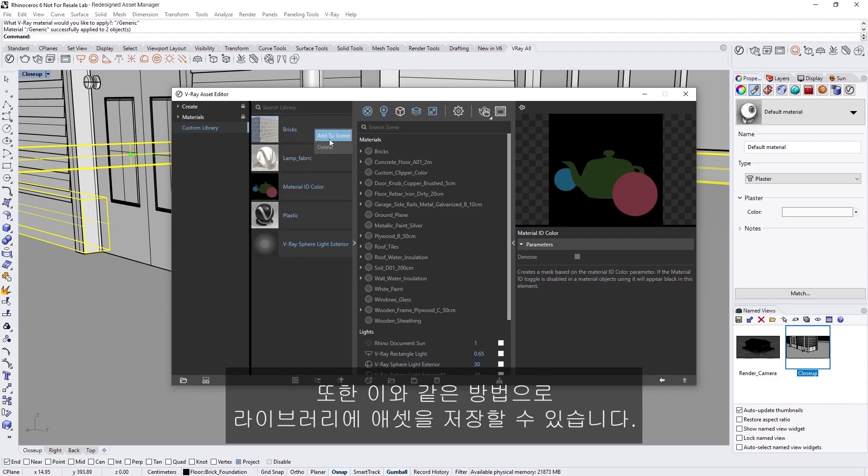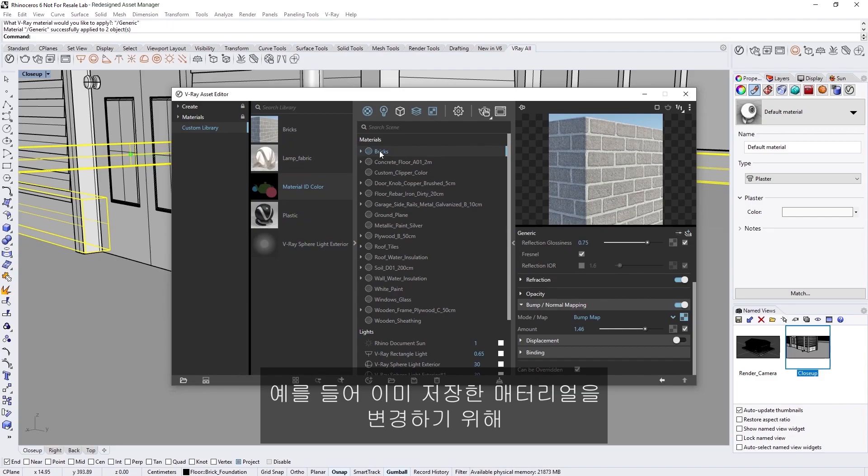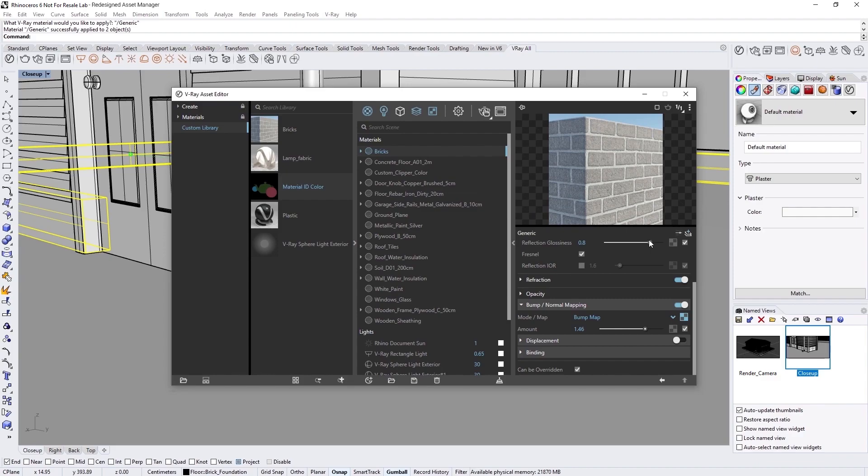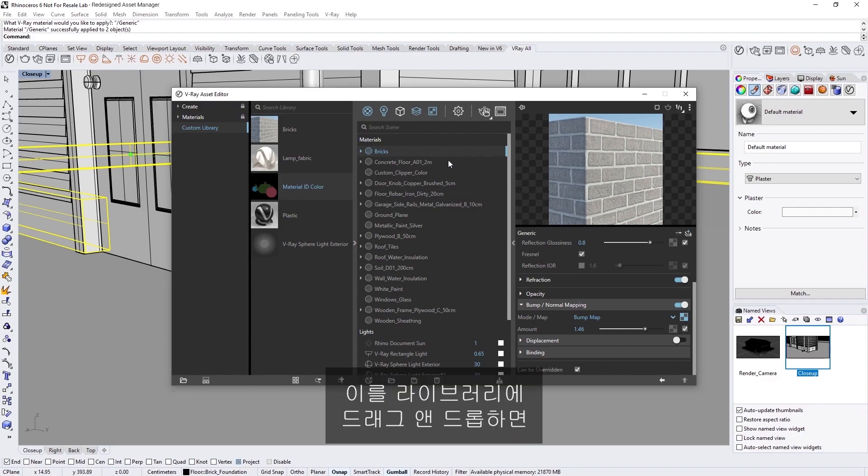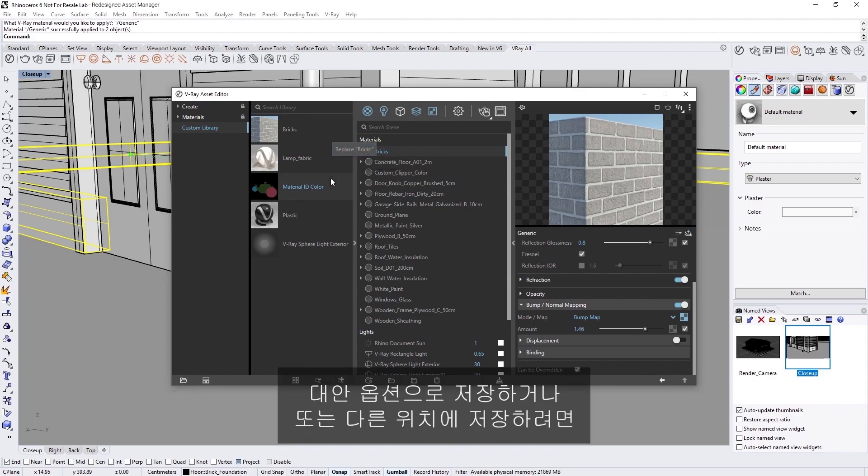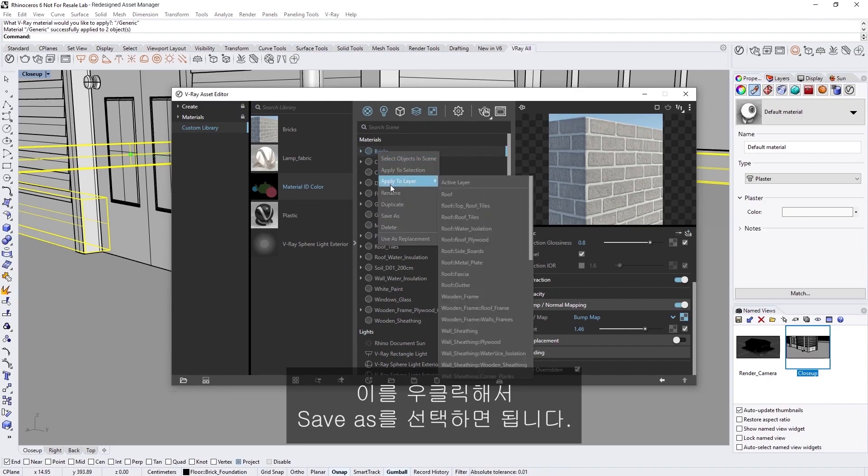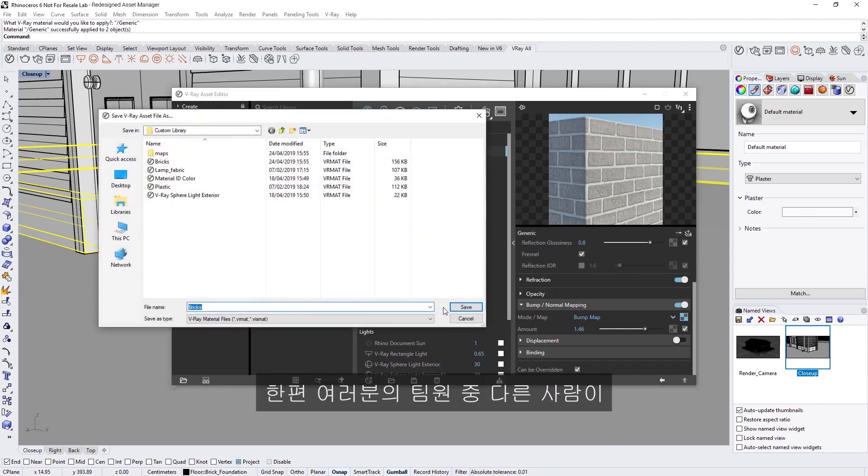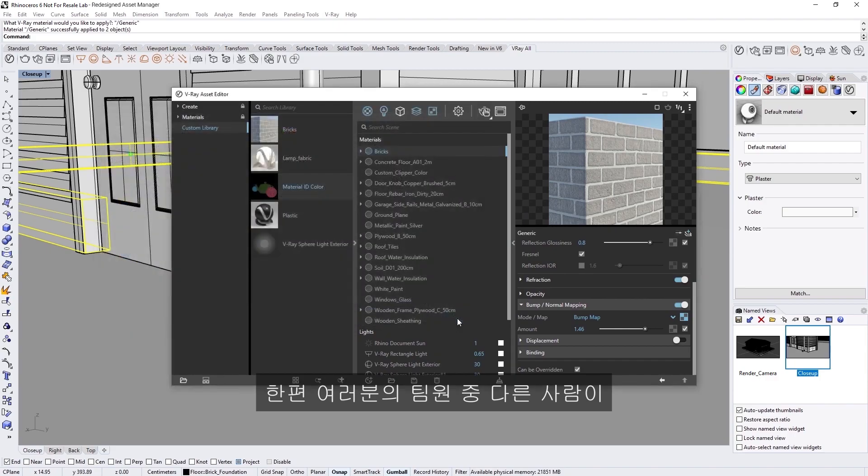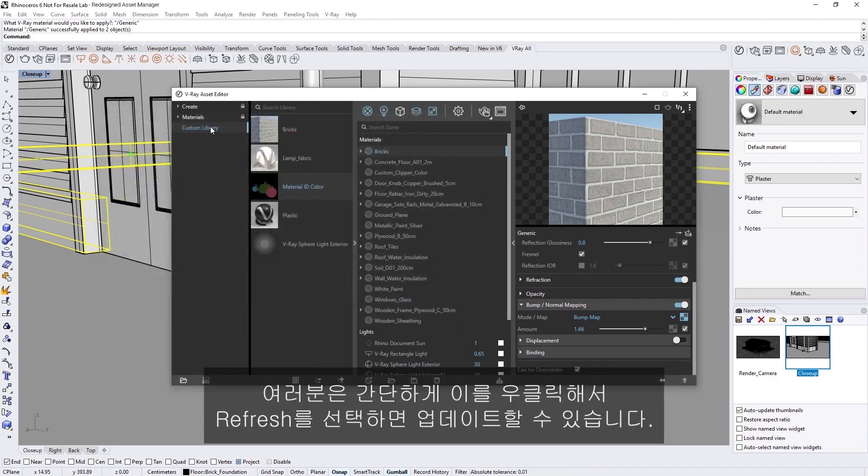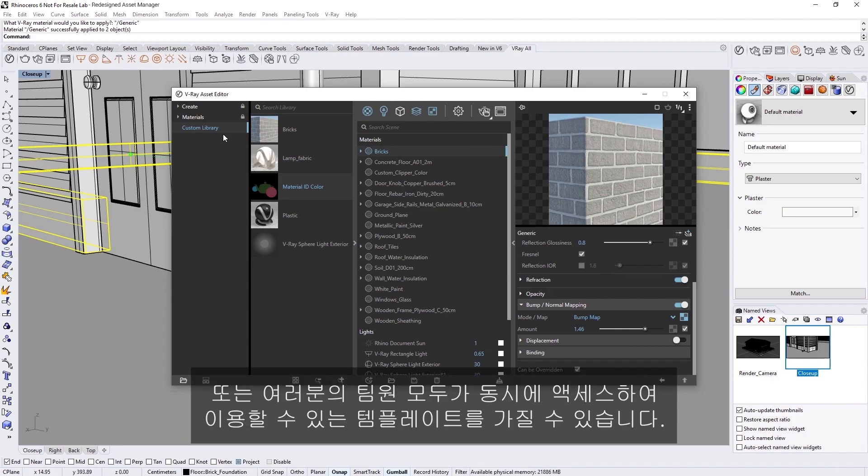You can also save assets to the library in the same manner. For example, if we make changes to an already saved material, let's say if we adjust the reflection glossiness of the Bricks material, then we can drag and drop it into the library, and V-Ray will ask if we want to replace it. To save it as an alternative option, or save it to a different location, you can also just right-click on it and choose Save As. Meanwhile, if someone else on your team has added assets to the same custom library folder you're currently working with, you can simply right-click on it and choose Refresh to update it. This way, you can easily create shared libraries with materials and other assets, or have templates that everyone in your team can access and use simultaneously.